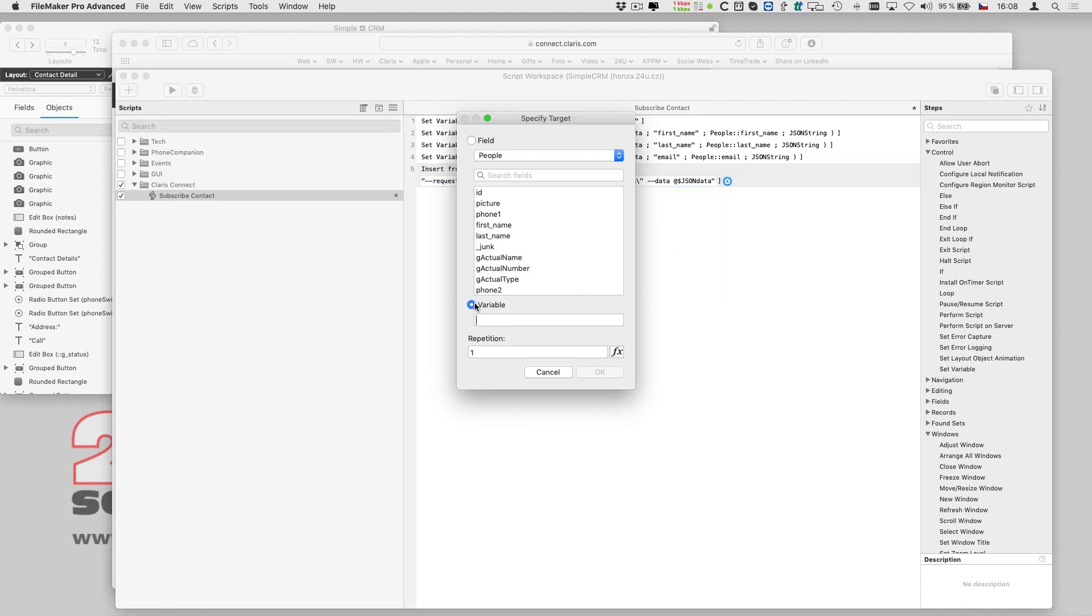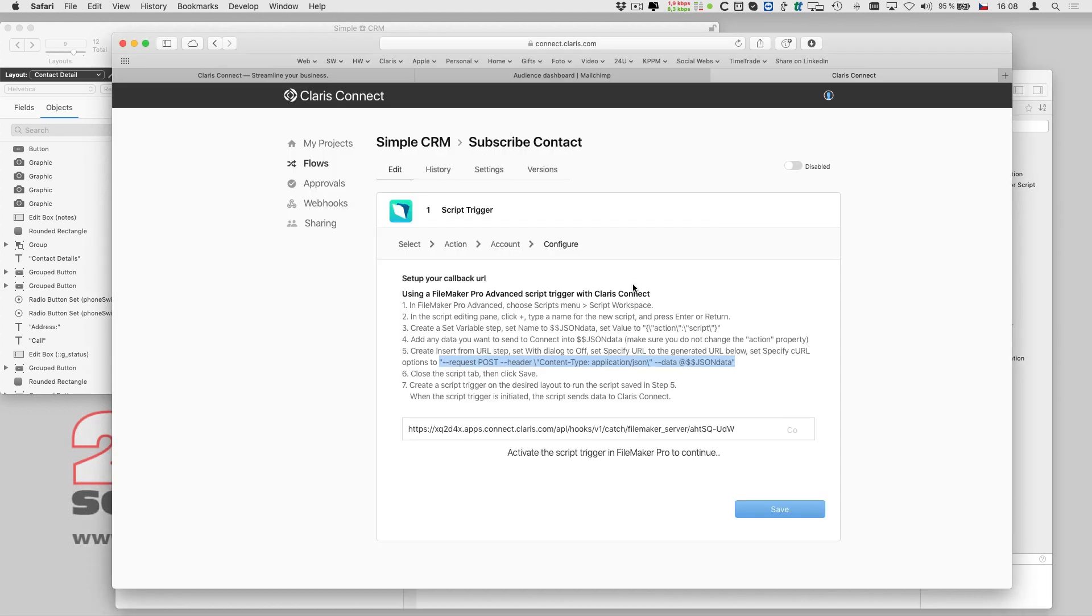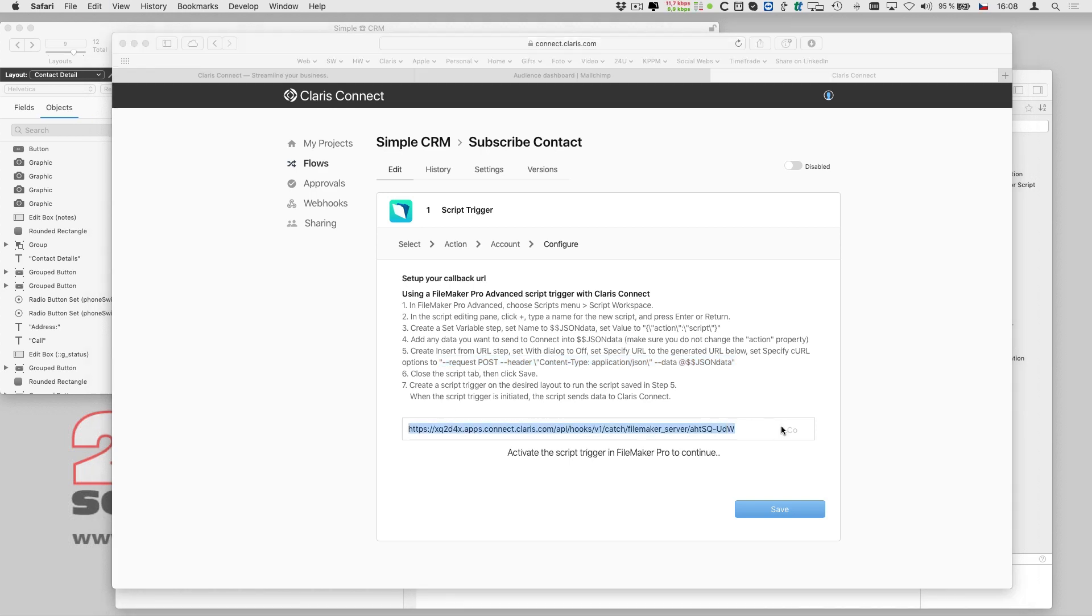It's a good idea to set the target of the insert from URL script step to a variable, so that I can easily check if it was successful.